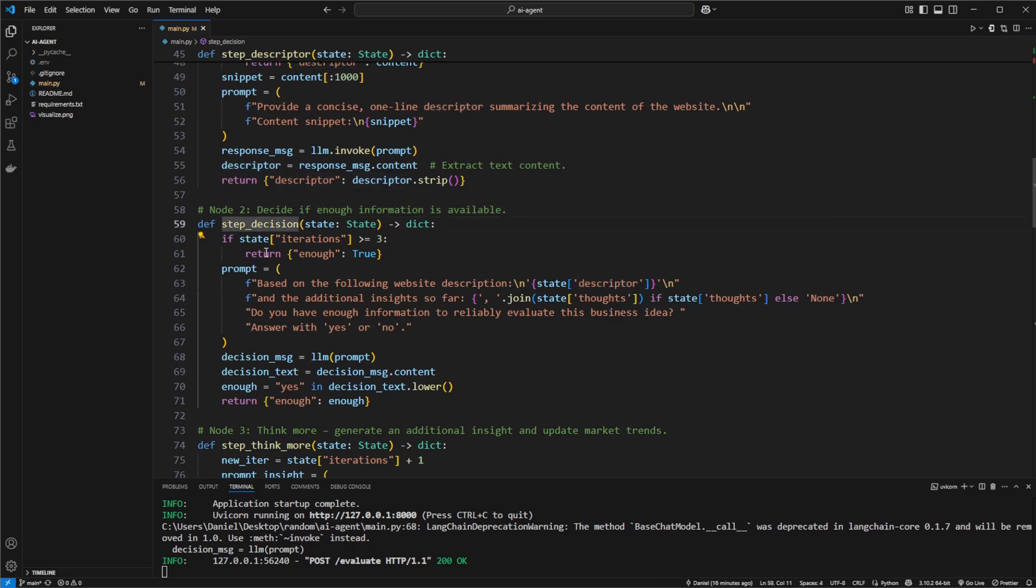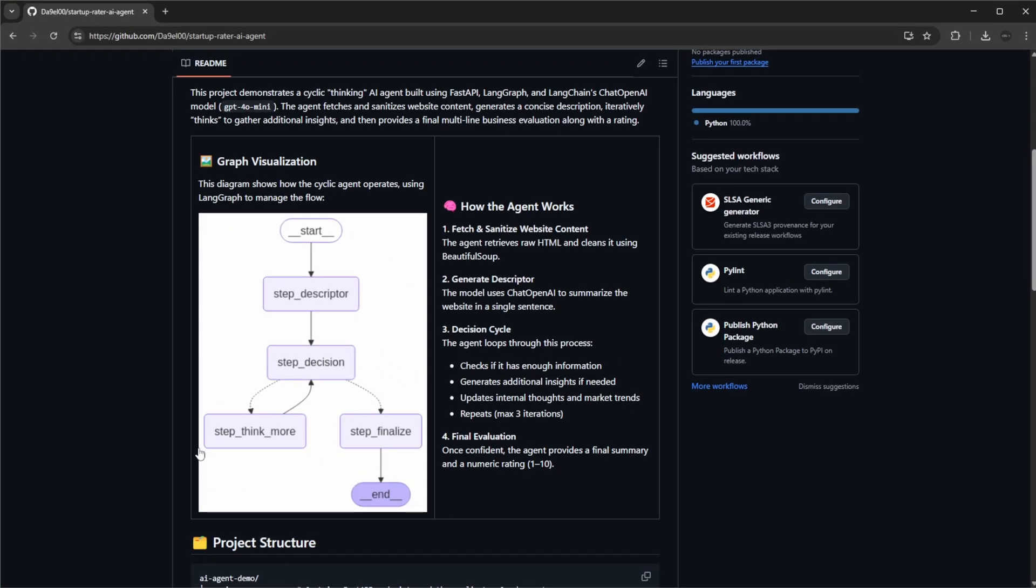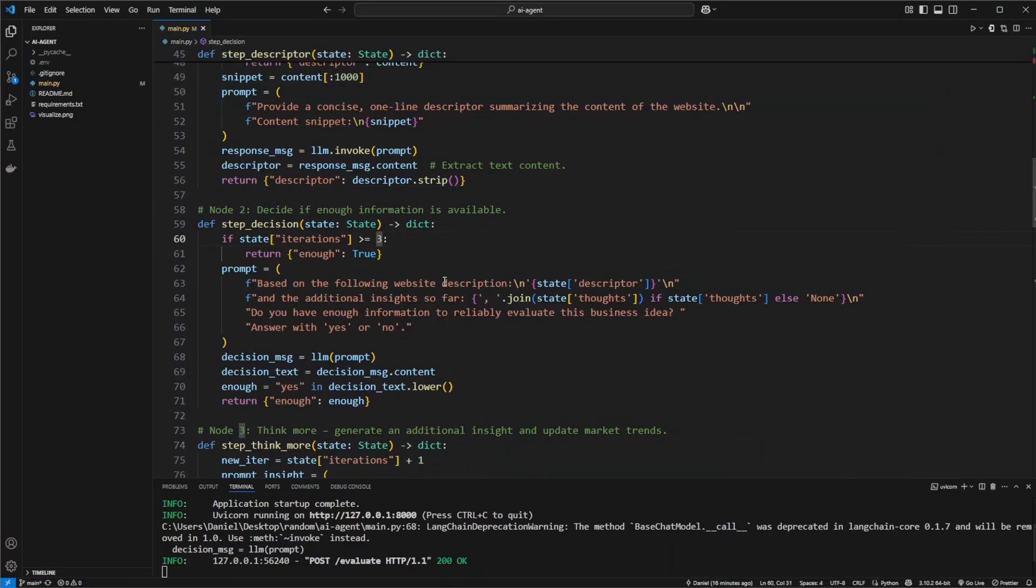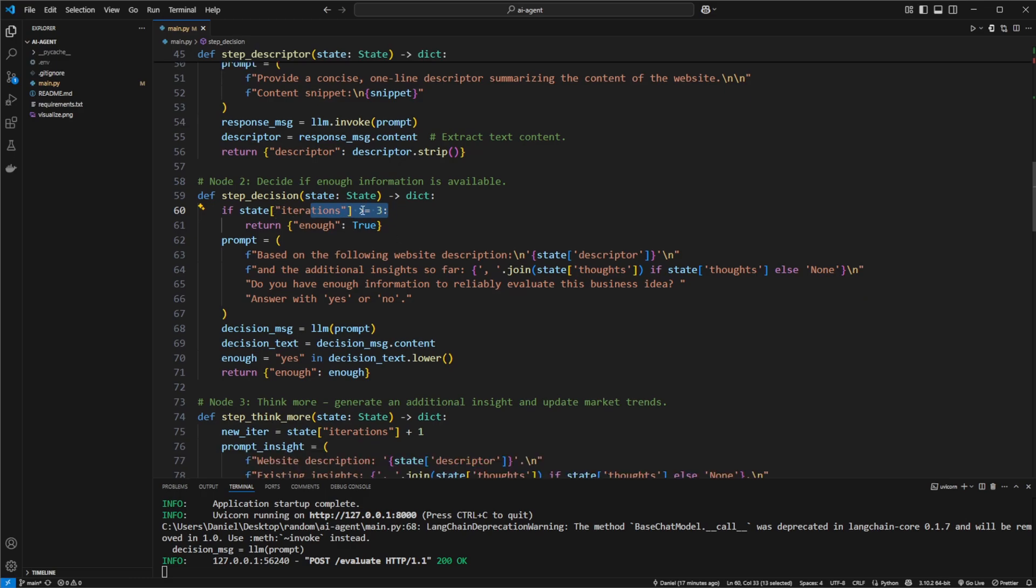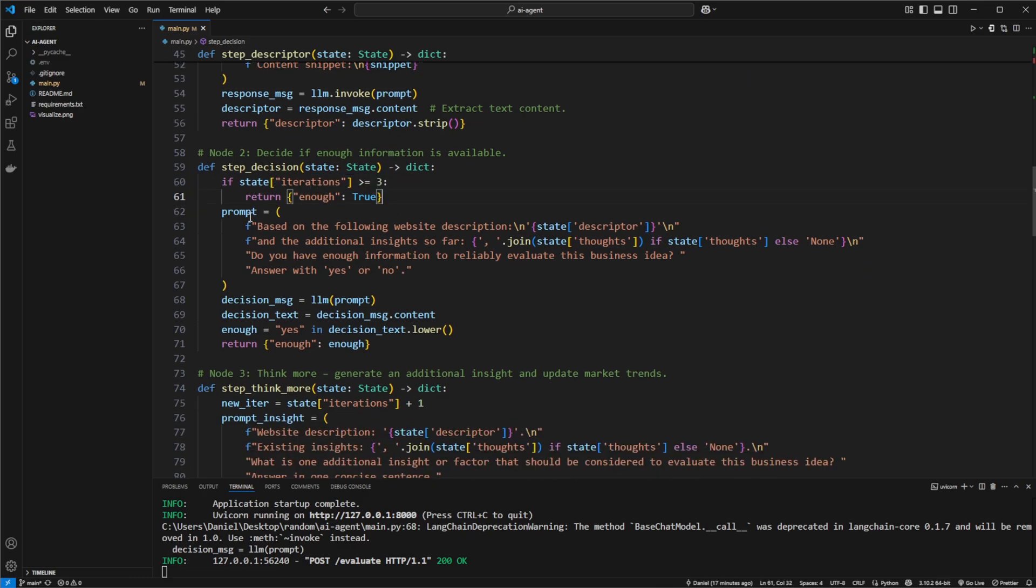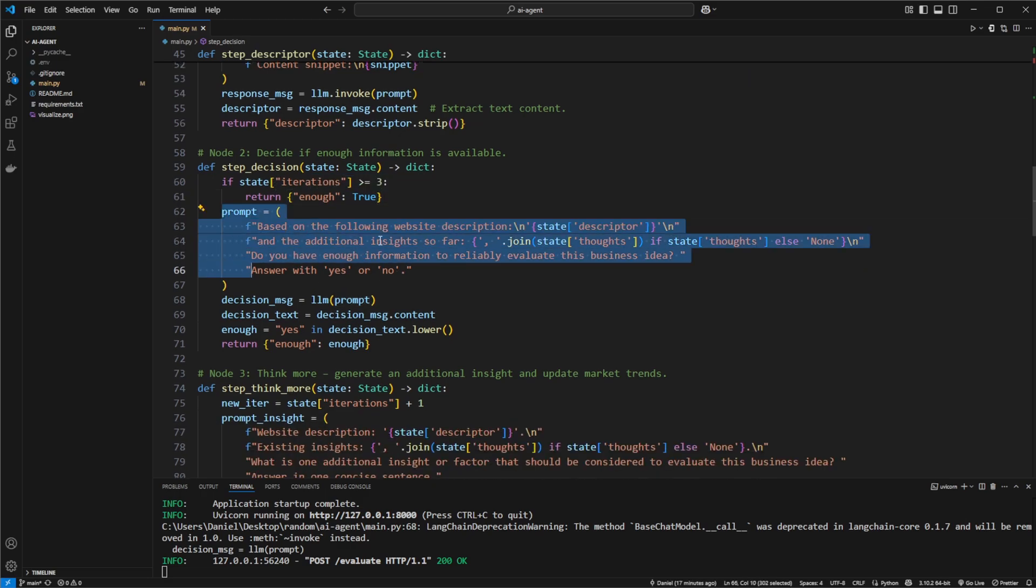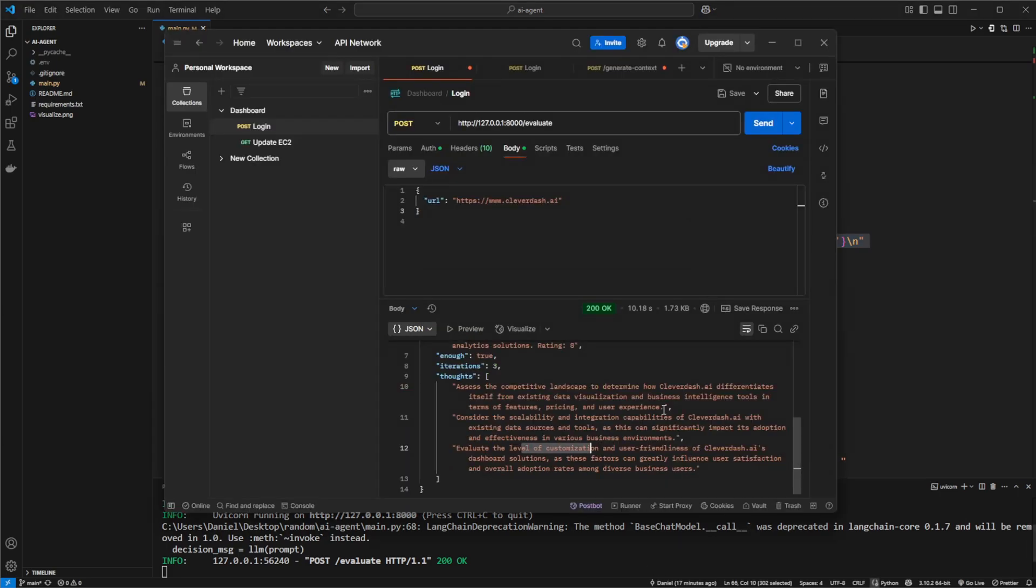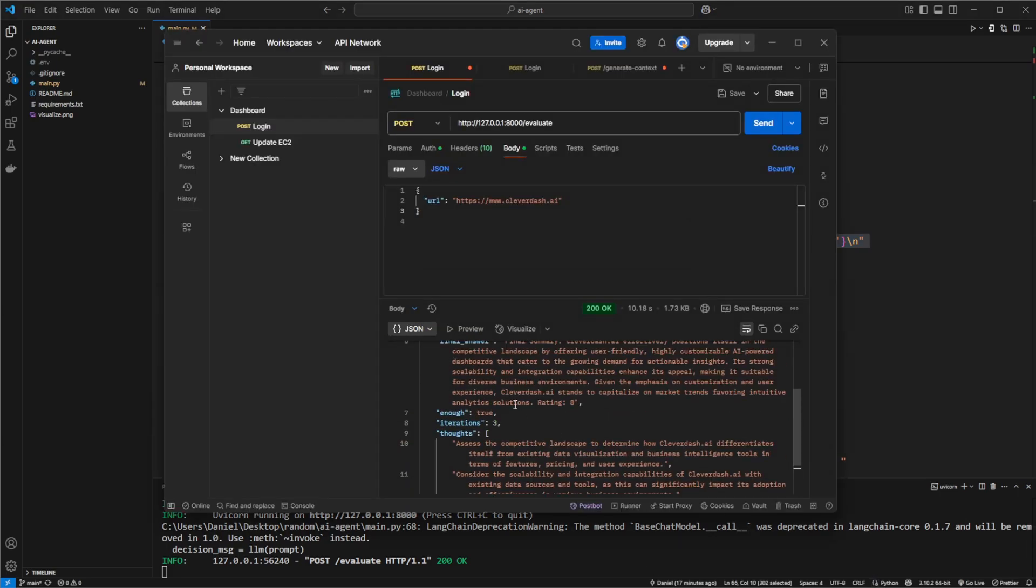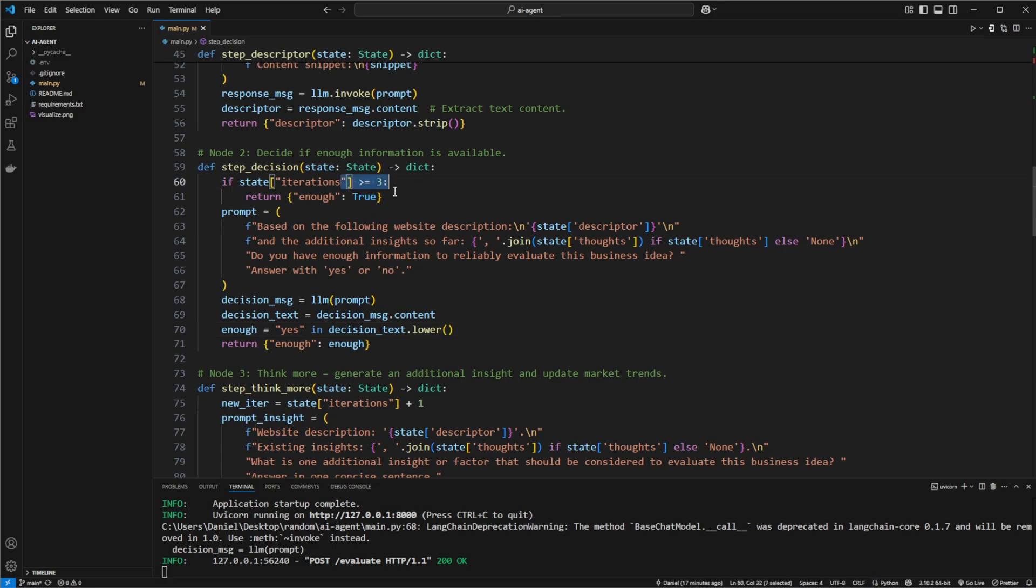We then have step two decision, where it determines do we have enough information or have we been through more than three iterations. Because it could in theory be stuck in this loop forever and it would just be expensive from the point of compute. So we're doing three iterations at max. We then also ask ChatGPT, do you have enough information? Yes or no. In the case we probably just ran, it probably did not think it had enough information but was capped on three iterations.